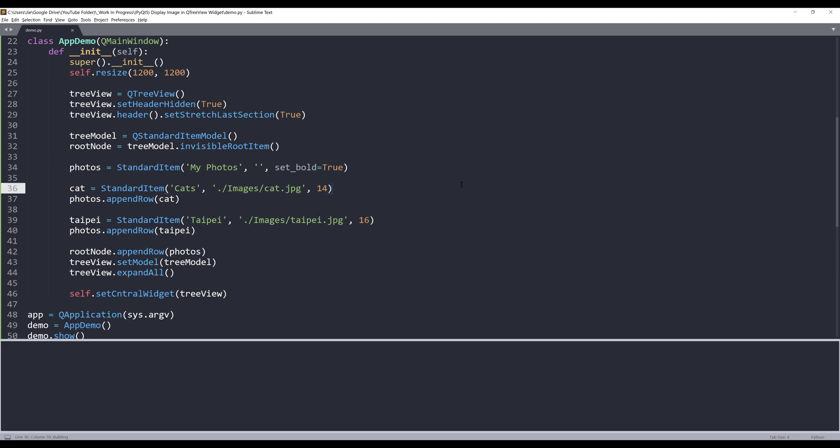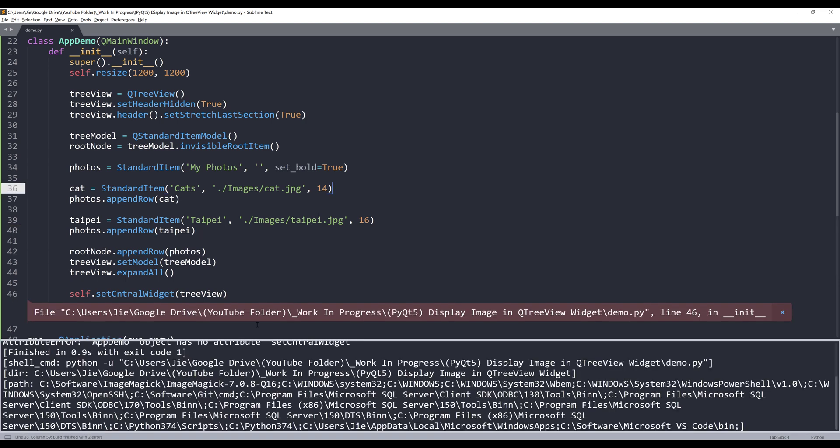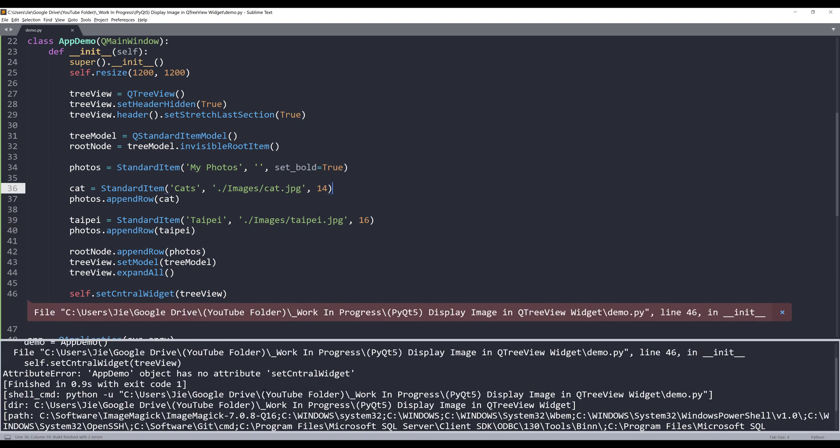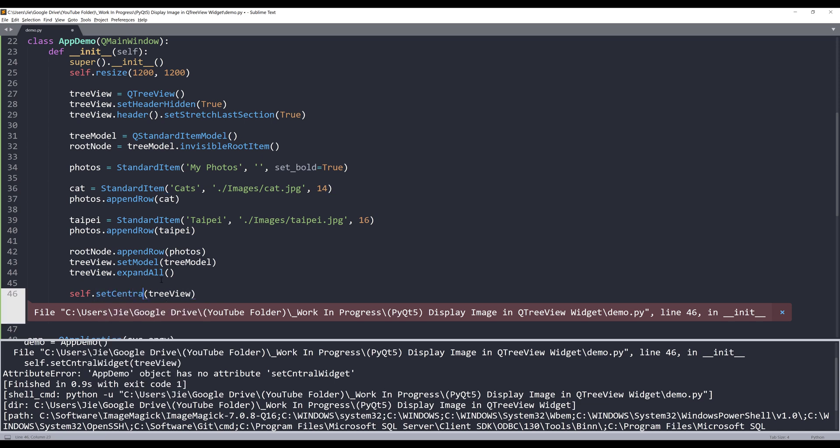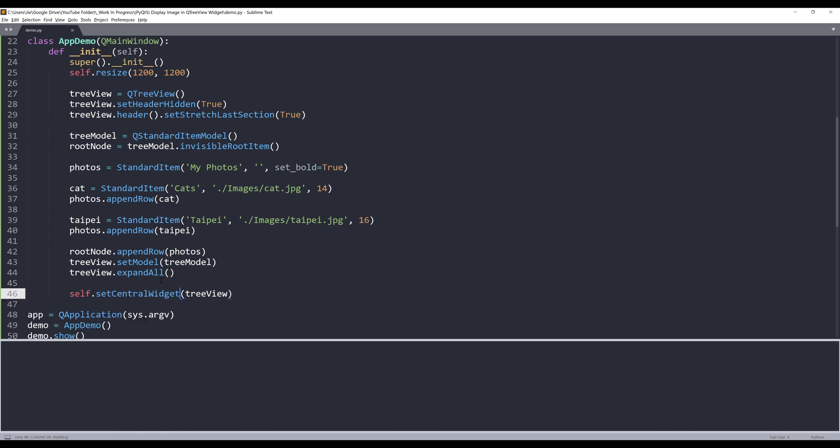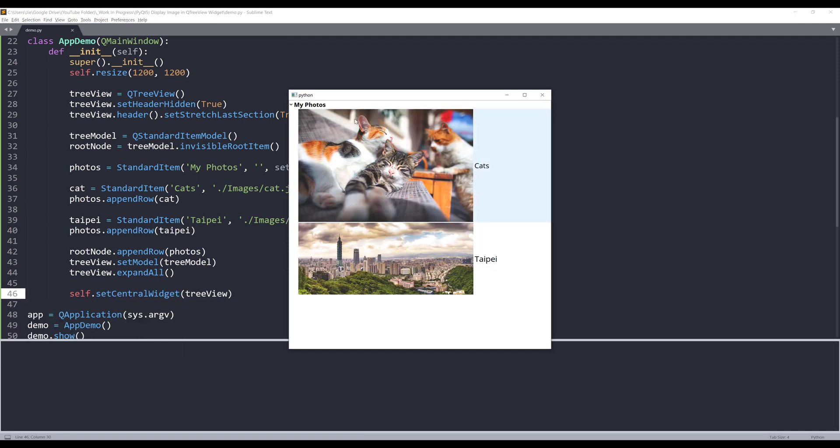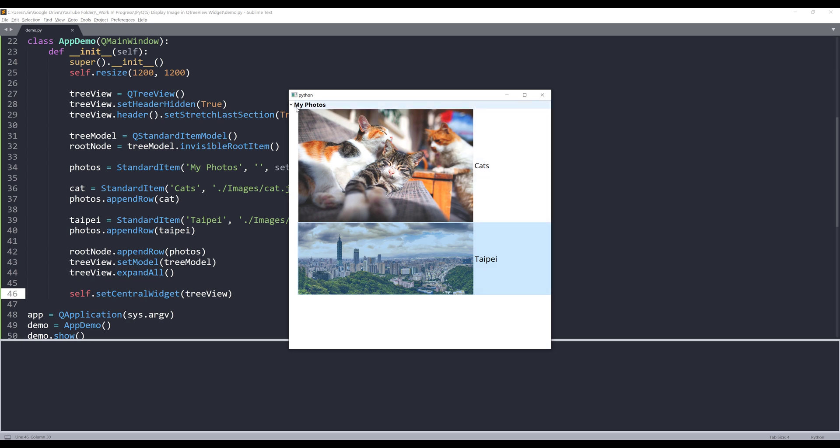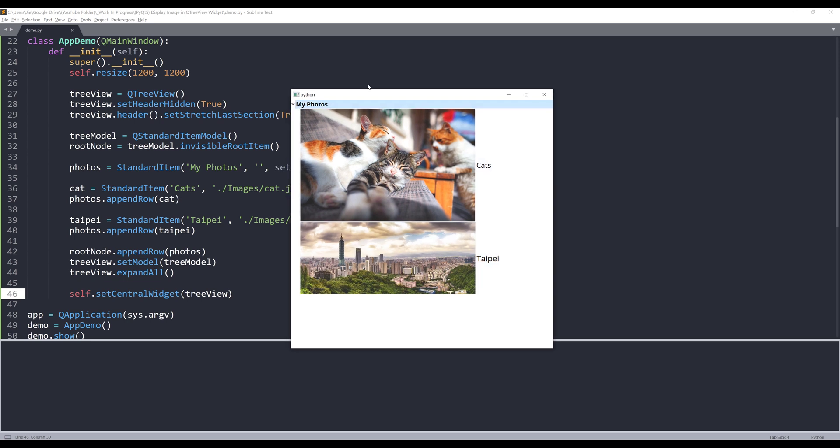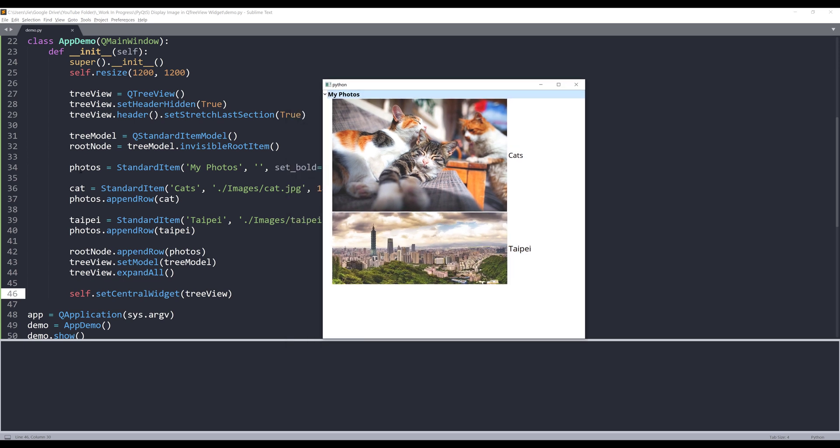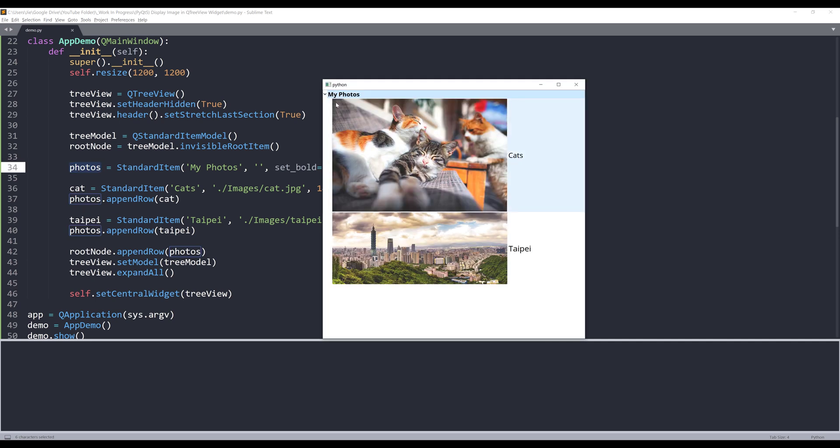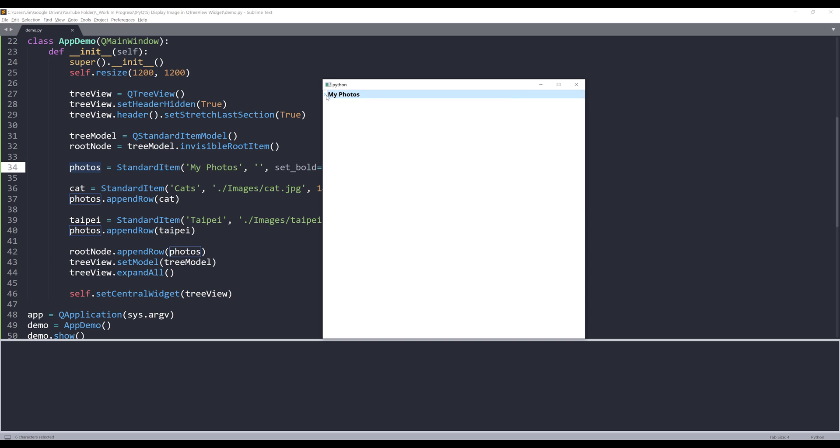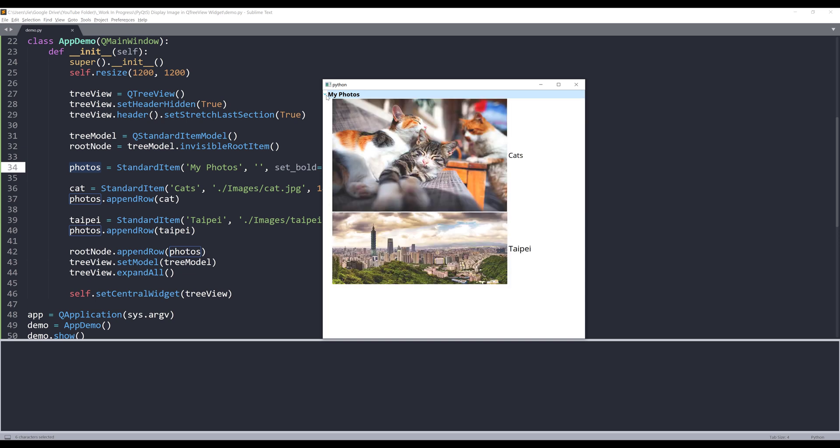Now if I launch the window, there's a typo. Oh, setCentralWidget. And this is the cat's image, which is the first row. And here's the image of Taipei, which is the second row. And My Photos is the parent node, which is this photos object right here. And I can collapse the photos and expand the photos.